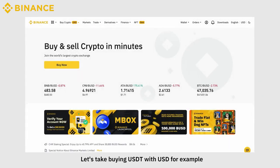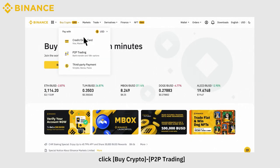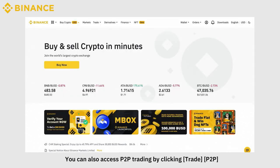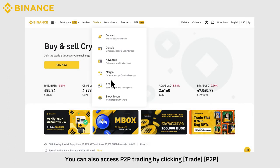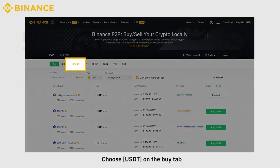Let's take buying USDT with USD as an example. Click Buy Crypto, then P2P Trading. You can also access P2P Trading by clicking Trade, then P2P. Choose USDT on the Buy tab.